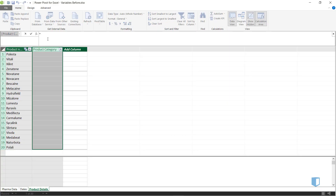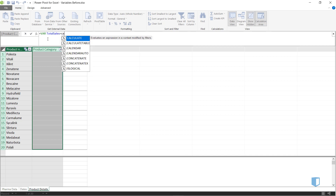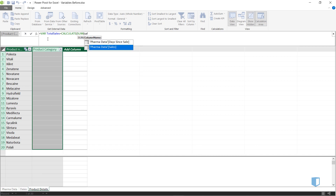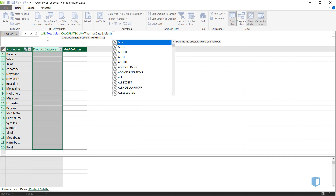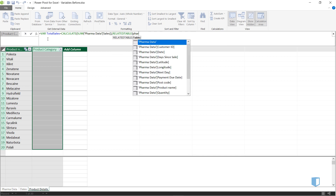We'll define the variable with the word var in the formula bar. We'll call the variable total_sales and set it equal to a CALCULATE formula. The first argument of the CALCULATE is the sum of sales, and the second argument is the RELATEDTABLE function applied to the pharma data table.